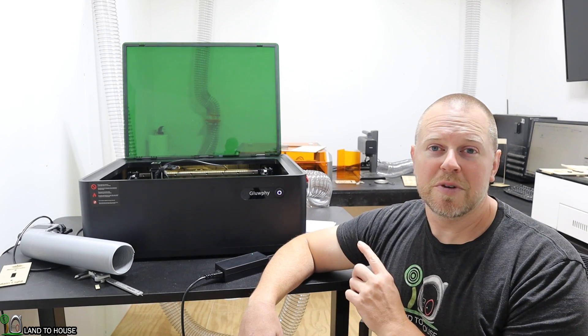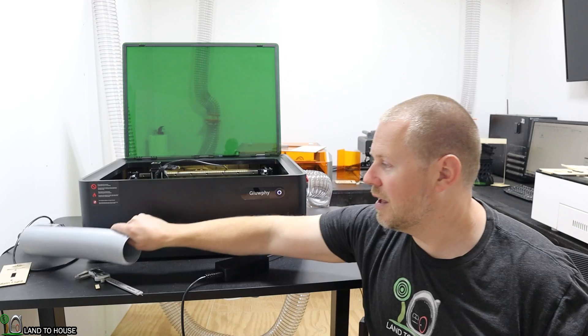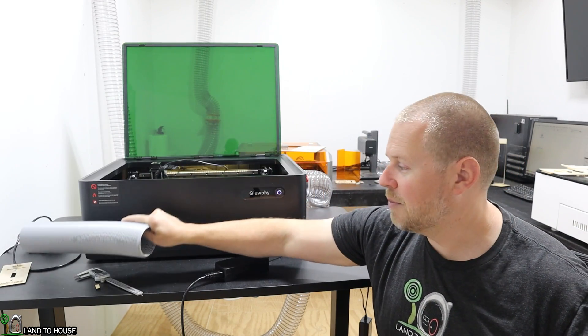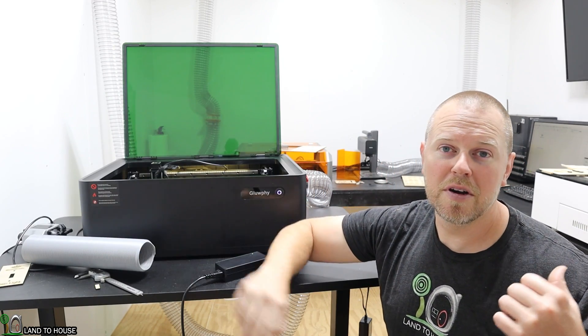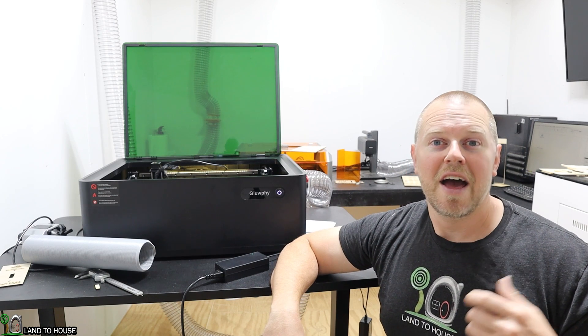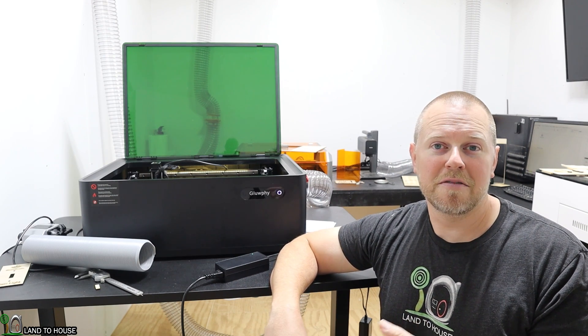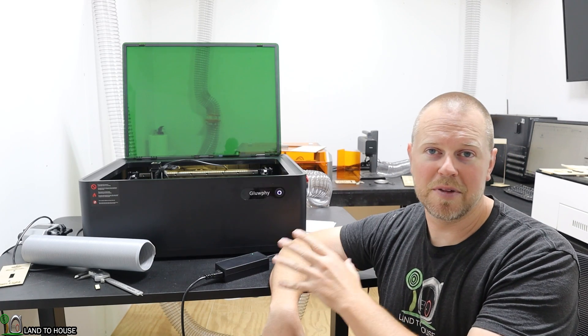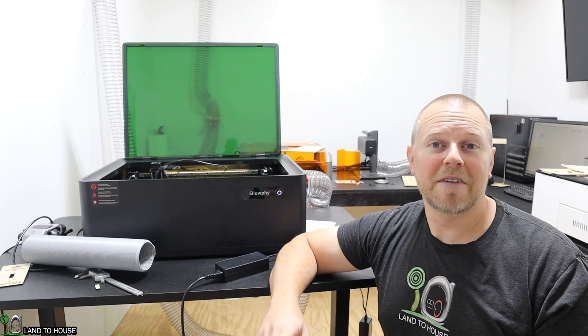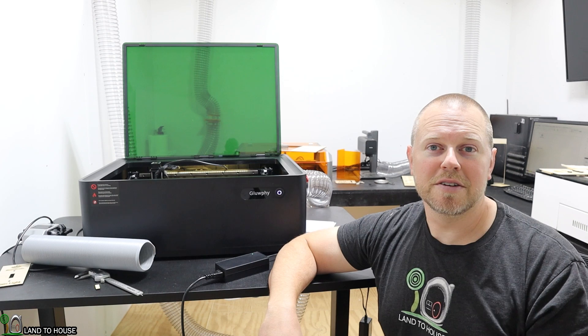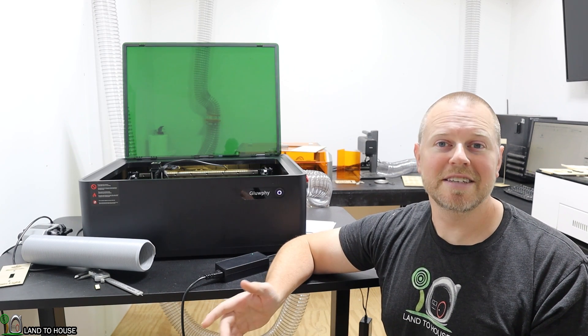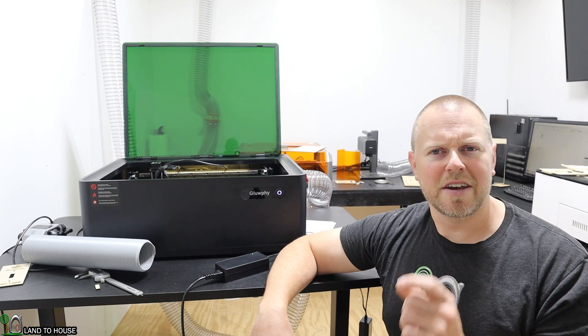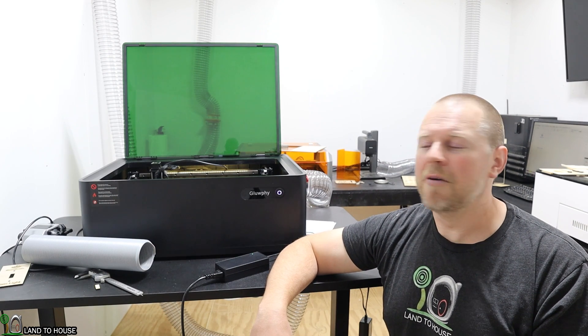The user manual that was sent with my version was very vague. It basically shows you how to set up the exhaust pipe, and then it stepped right into setting up Lightburn and doing things on the computer. I have since seen the updated version, and it has a whole lot more information on how to set up the laser. I imagine they will ship out that better manual, or you can at least see it online. I'll try to have a link to that down below.